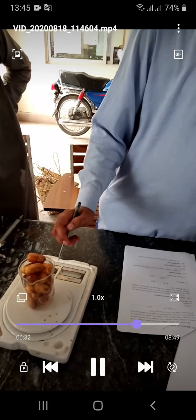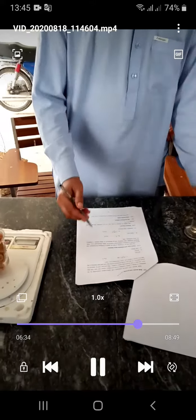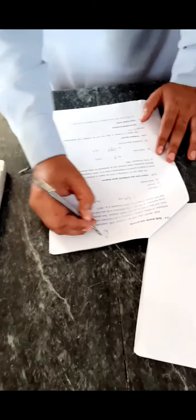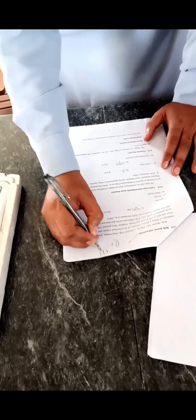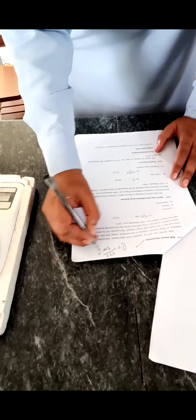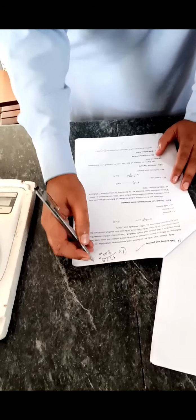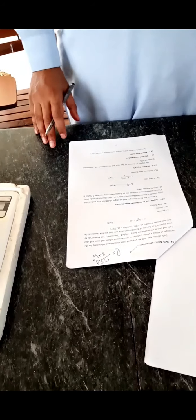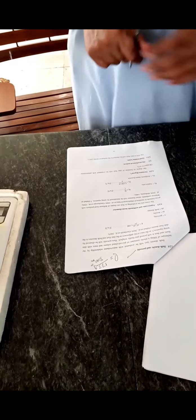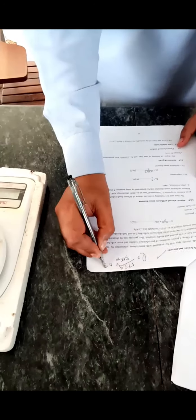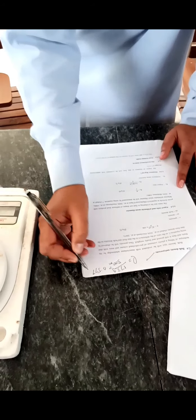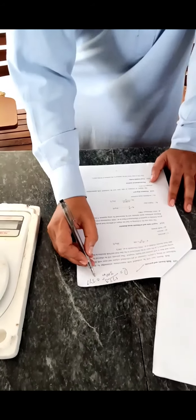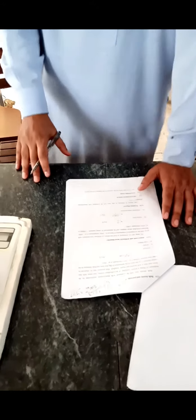Now we will find the bulk density. Bulk density is again mass per unit volume. The mass will be recorded and the volume was 300 ml. So the mass is 173 divided by 300, which gives us 0.57 — that is the bulk density of the dates.